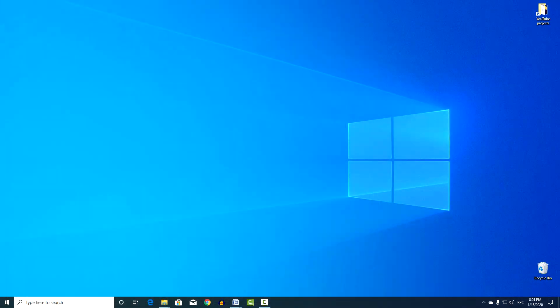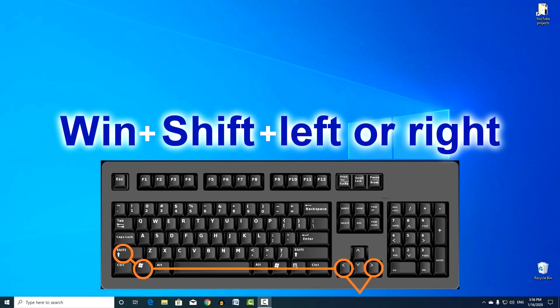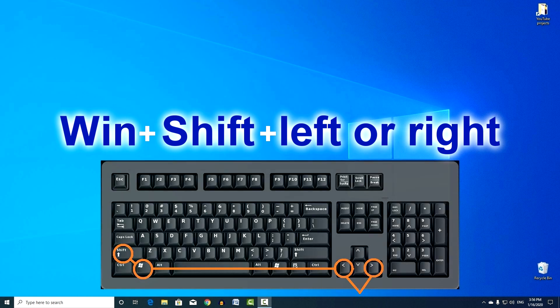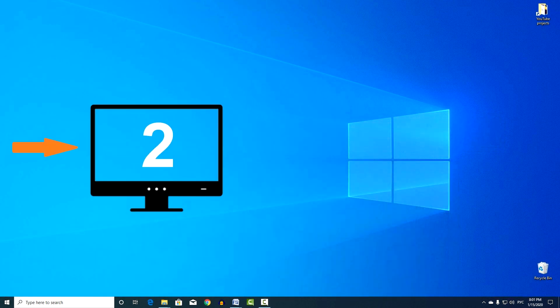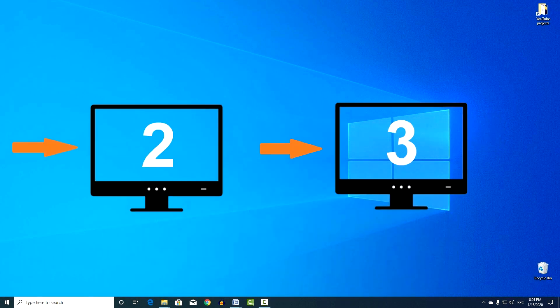Similar combination, Win, plus Shift, plus left or right, move the window to the adjacent monitor. This is when two or more monitors are used.